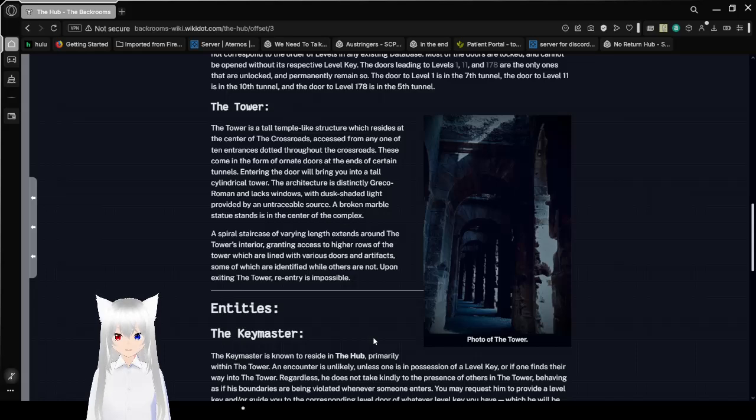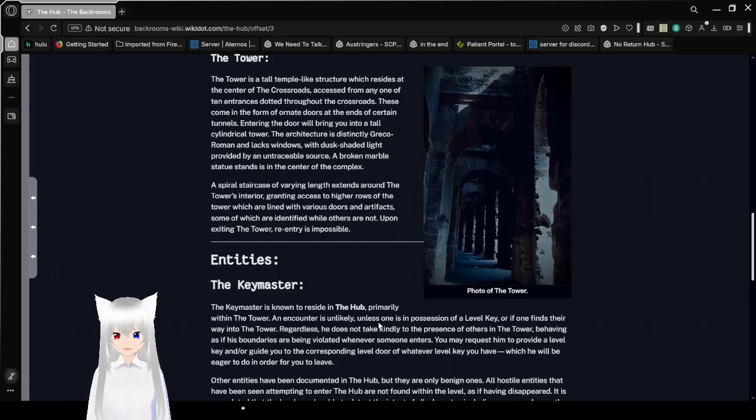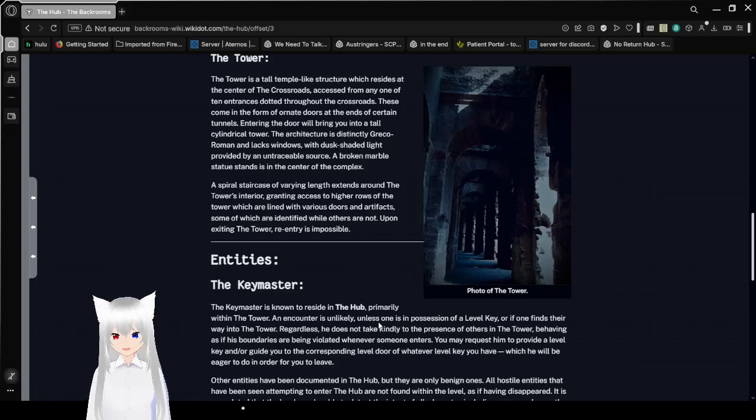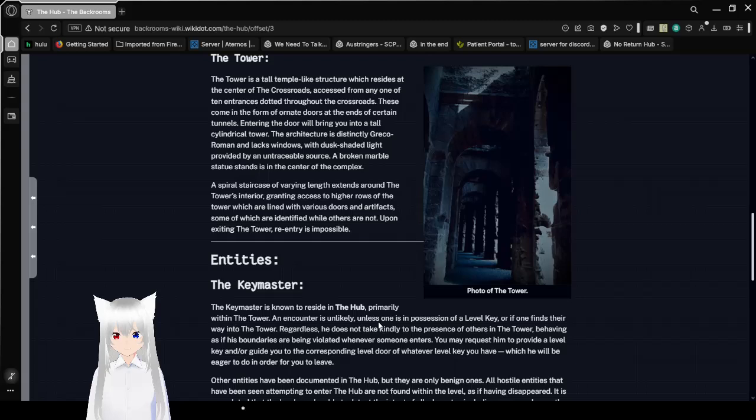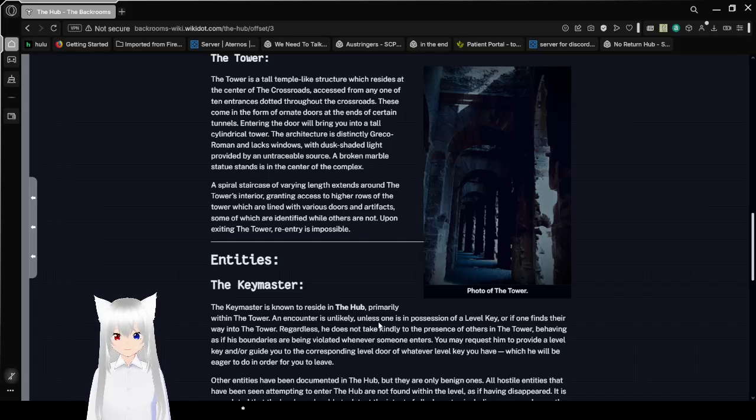A broken marble statue stands in the center of the complex. A spiral staircase of varying length extends around the tower's interior, granting access to higher roads of the tower, which are lined with various doors and artifacts, some of which are identified, while others are not. Upon exiting the tower, re-entry is impossible.